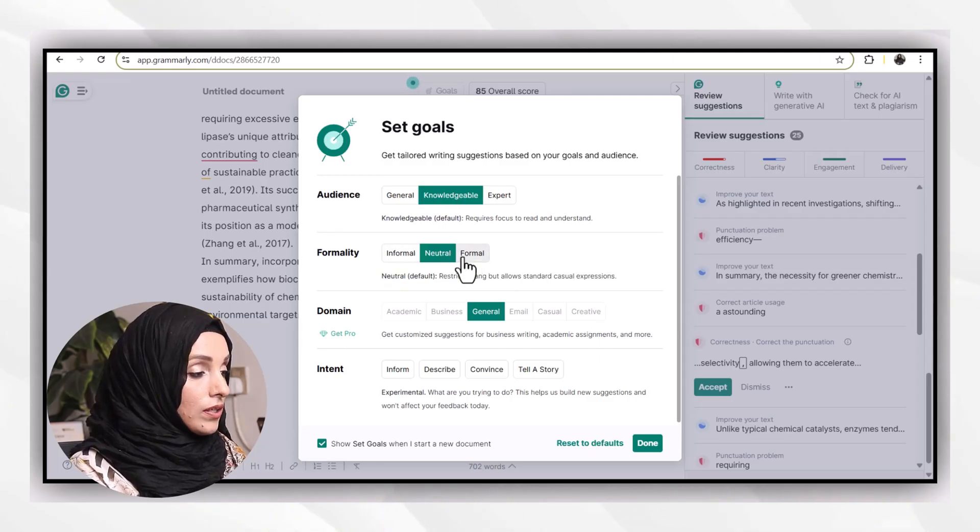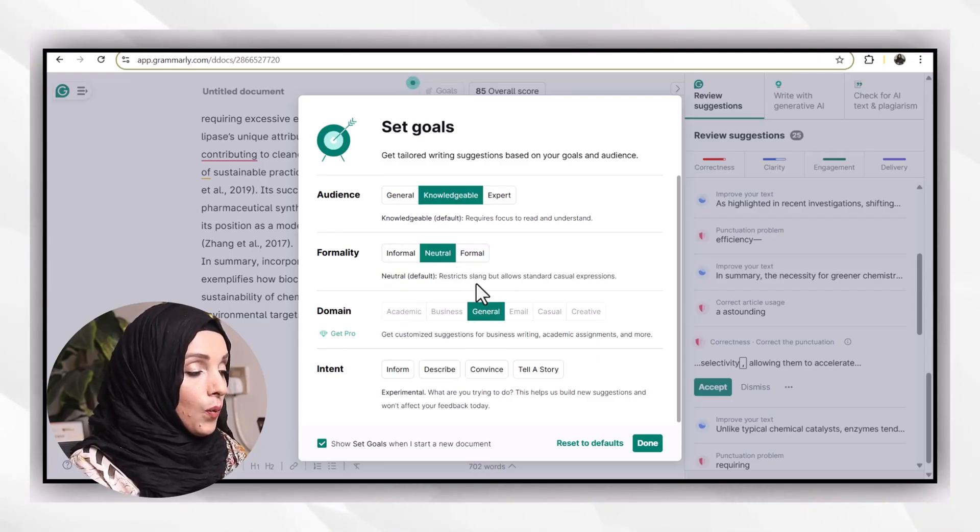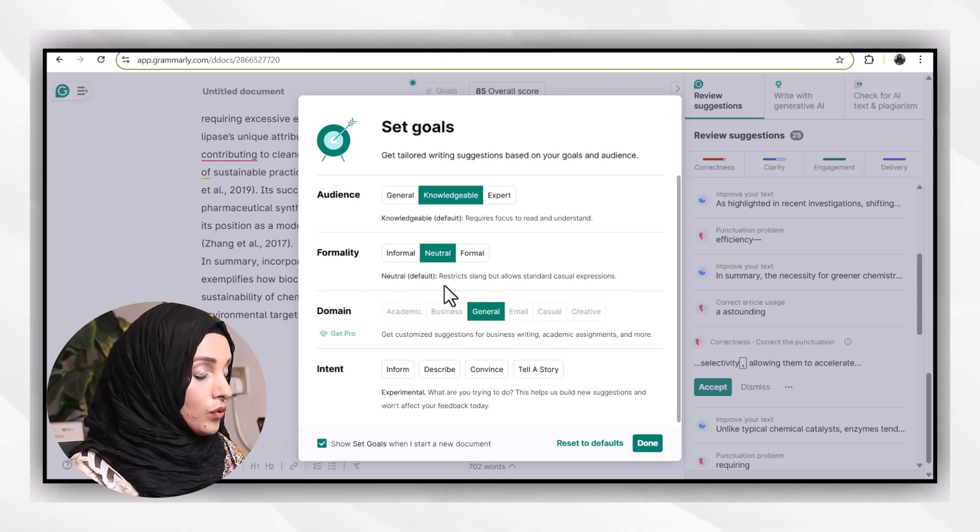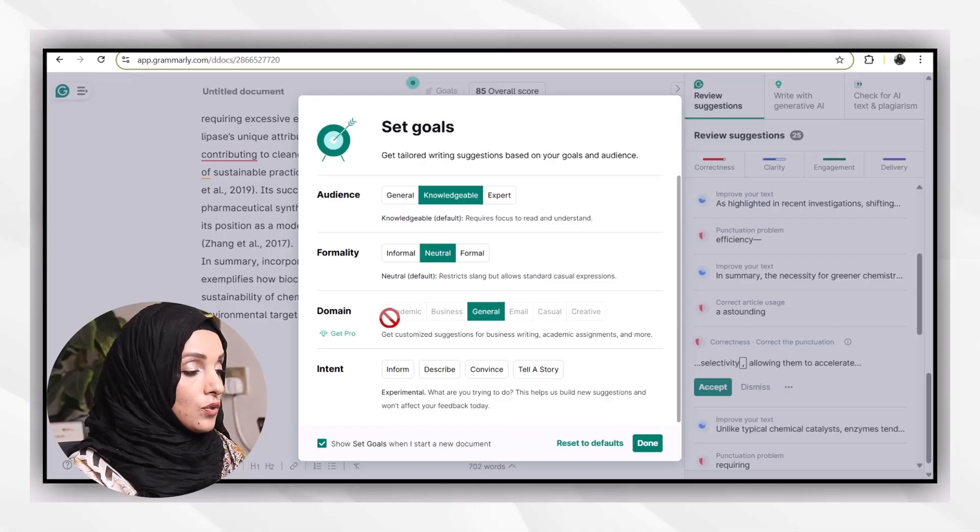You can set your goals by making changes in the options provided. For example, your audience is knowledgeable expert or general, what kind of formality you want—neutral, informal or formal—or what is your domain?